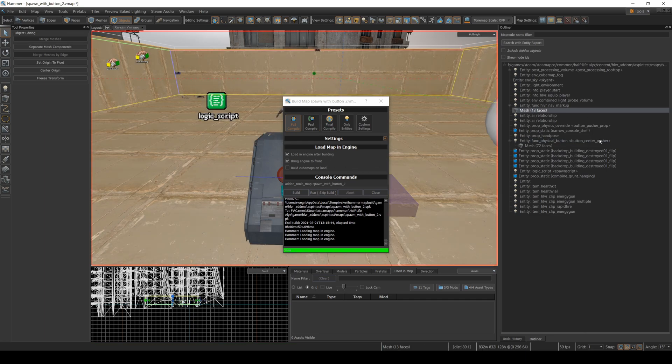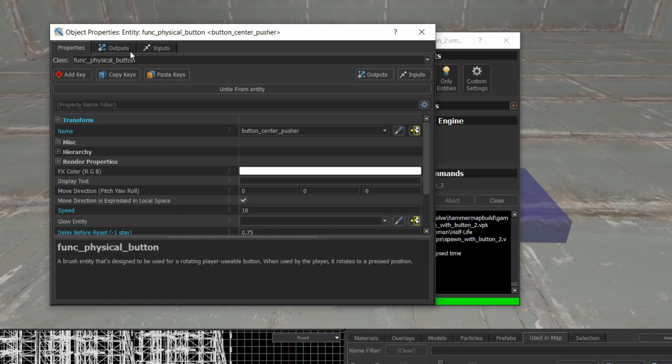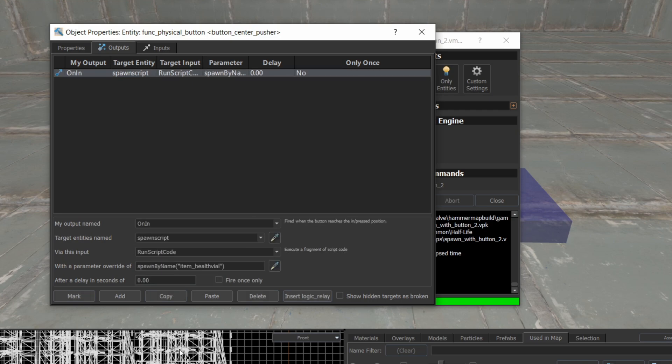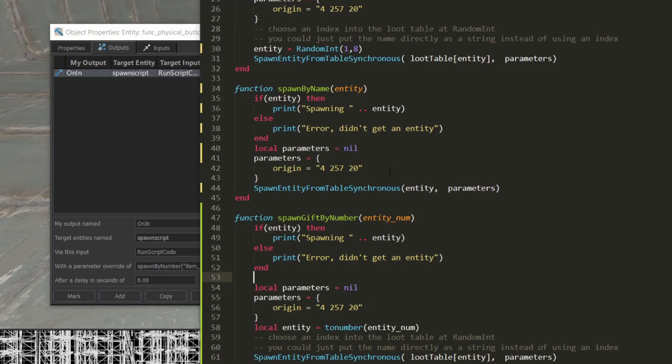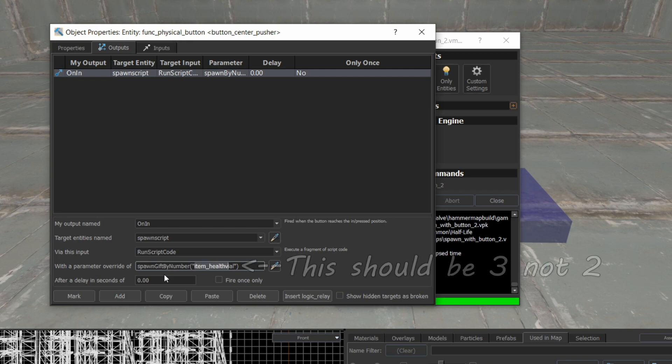We're going to change this center pusher. Instead of calling spawn by name, we're going to spawn by. And look at that. I already forgot what the script was called. Spawn gift by number. Spawn gift by number. Good. And I'm going to pass it. This should be a three.